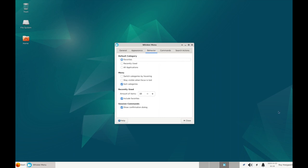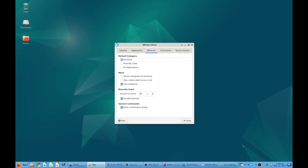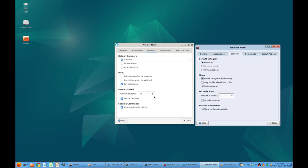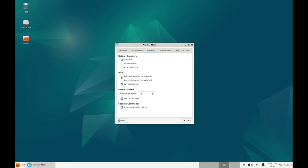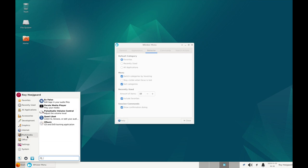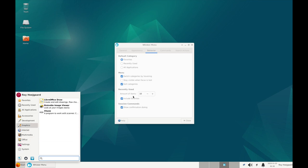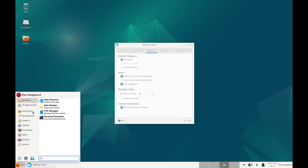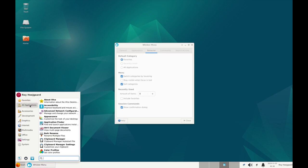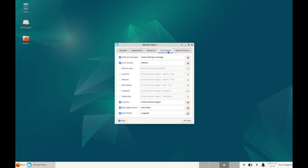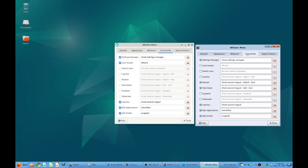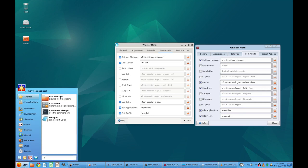So let's see, behavior. Default category is favorites. So let's switch categories by hovering, yes we want to do that. Okay let's go get it done. Recently used, amount of items zero, we don't use recently used and we don't include favorites, so let's go ahead and do that. Switch categories by hovering, yes, and then the recently used here we go to zero and remove this one, and now recently used is gone in the menu.